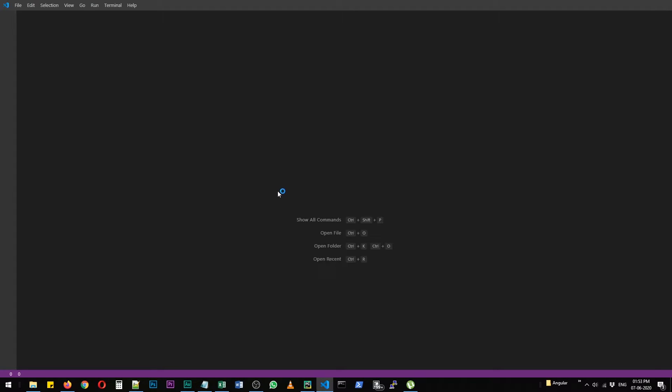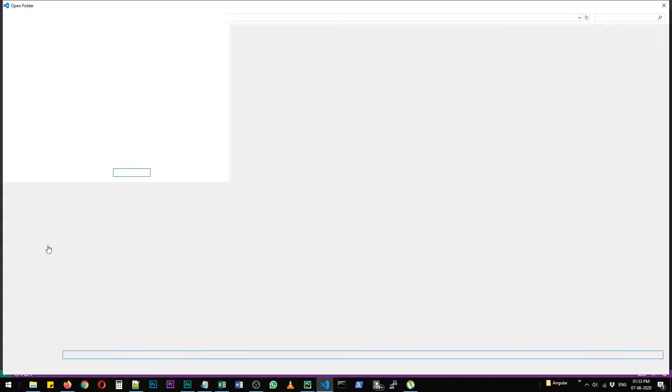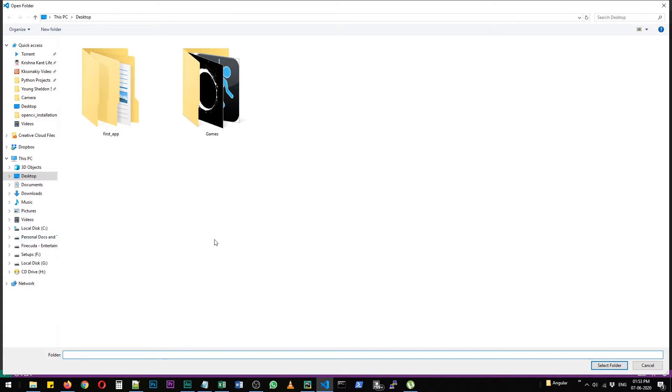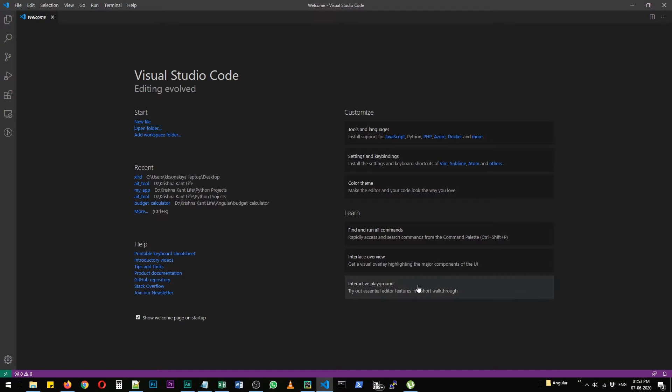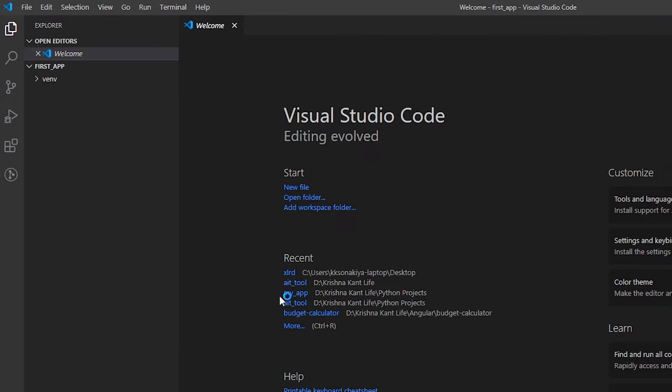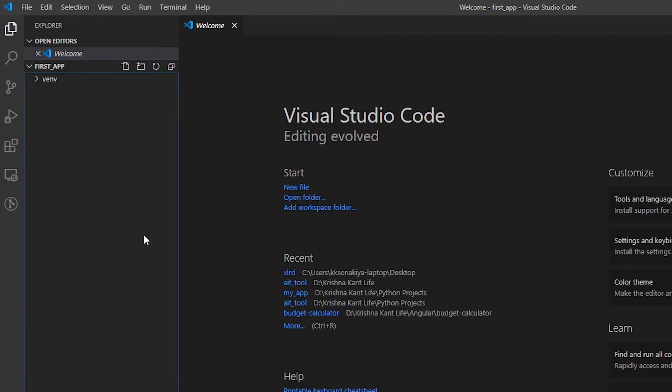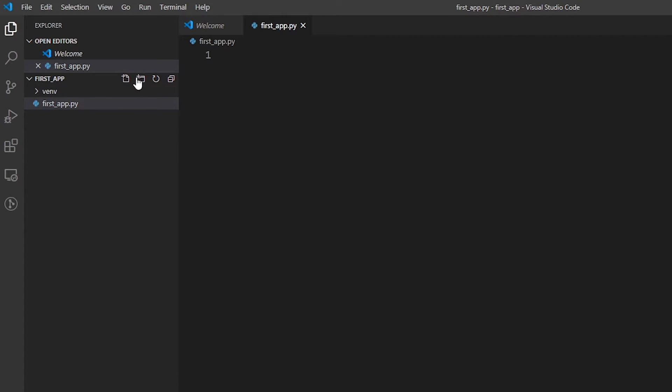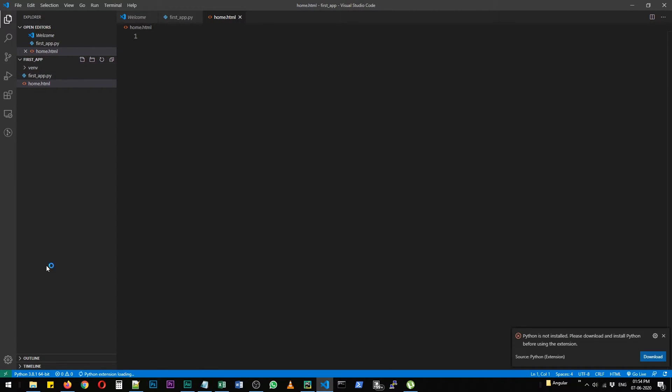Now we are going to create a really simple application. We are just going to display hello universe. So let's select this folder and now we are working within this folder. We just need two files and we are going to create the first one as first underscore app.py and the second one as just home.html.